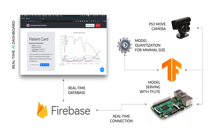About the deployment: after the model was trained and saved, it was quantized to optimize the size, then served using TensorFlow Lite on the Raspberry Pi. The Raspberry Pi is connected to a USB PS3 Move camera, and it makes use of a real-time connection to Firebase, so it can serve the real-time database to the AI dashboard.